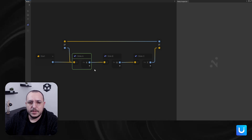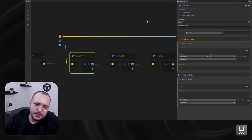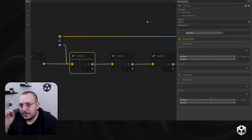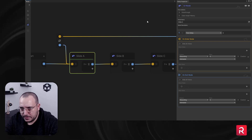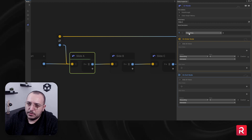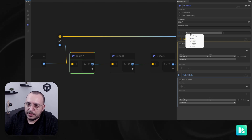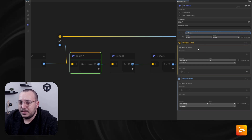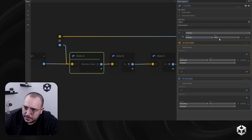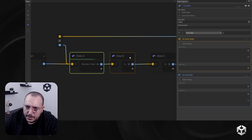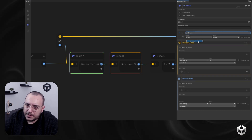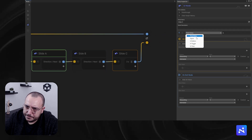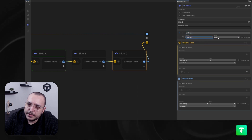Now we don't really want a time delay. We want that when we click the next button, we should go to slide B. So we will change this outgoing connection to a UI button, and we will specify what button should be pressed: 'direction next.' I'm going to do the same for slide B — again 'direction next' — and the same for slide C: UI button 'direction next.'